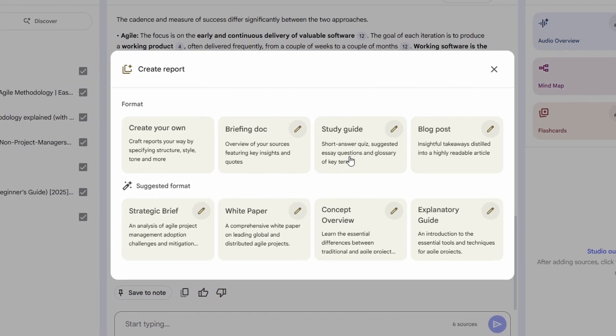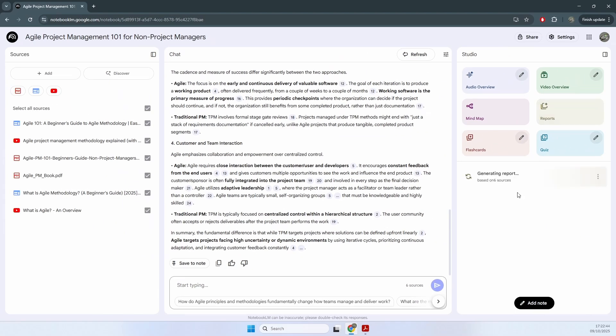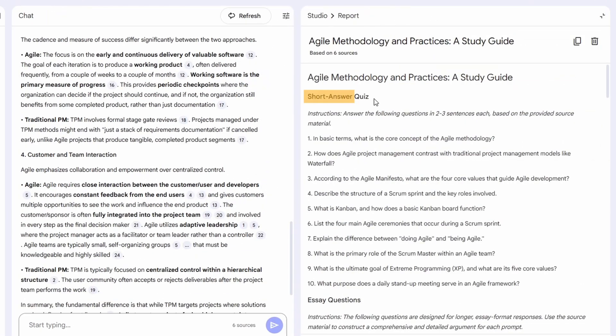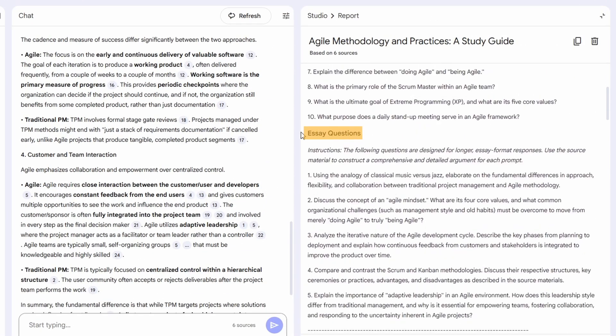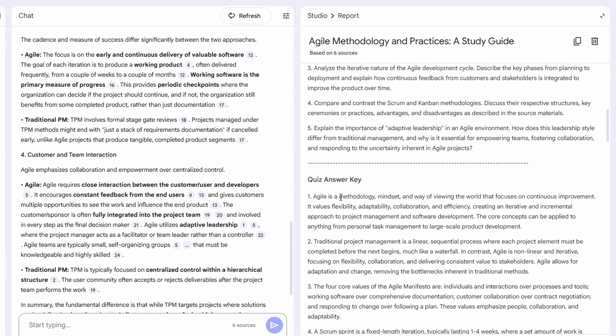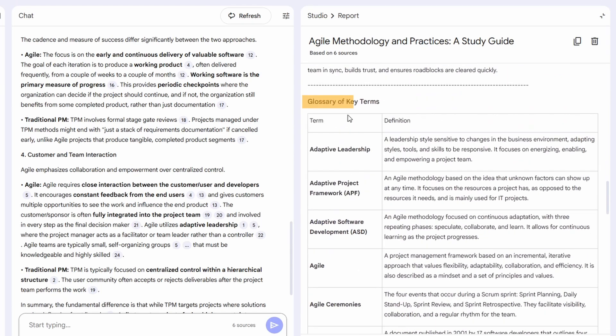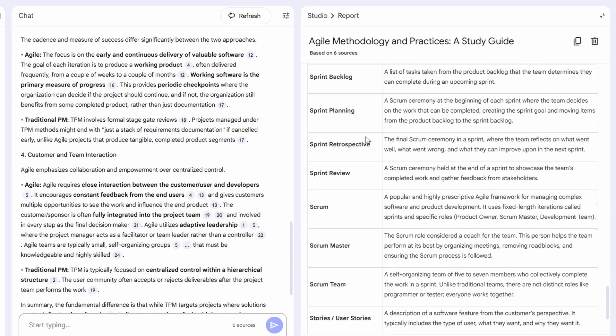So let's generate a study guide. It will take a few seconds to generate. It will show us a list of short answer quiz, essay type of questions, and a glossary of key terms. This is perfect to summarize the most important part of all of our sources and will help people study more effectively.